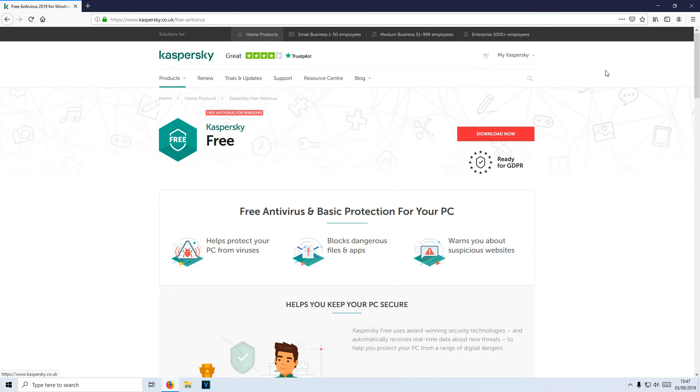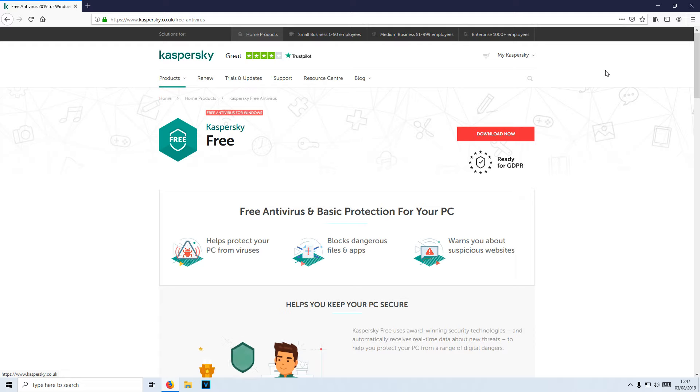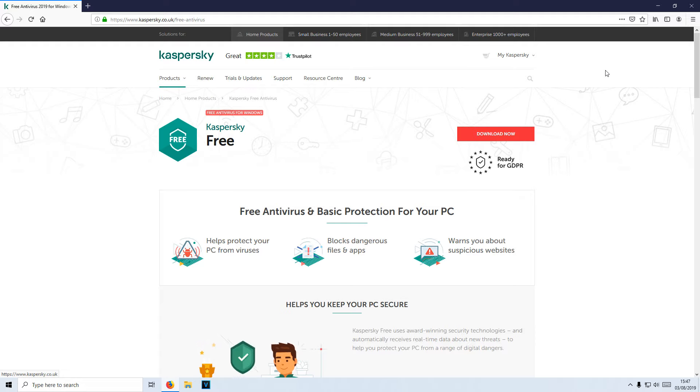I will be showing you how to protect your system using Kaspersky Free Antivirus. This program is absolutely fantastic and I do highly recommend using it, and it's free. You cannot get any better than that. To start off with,